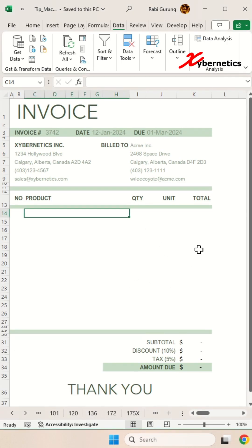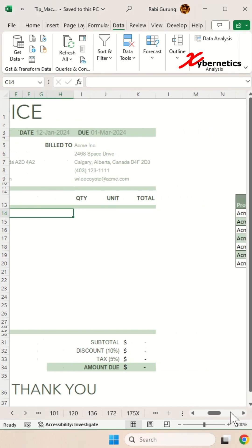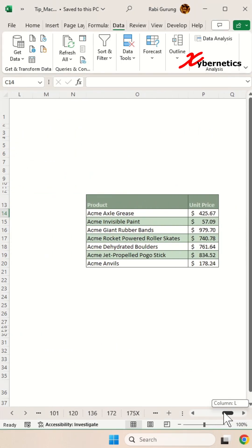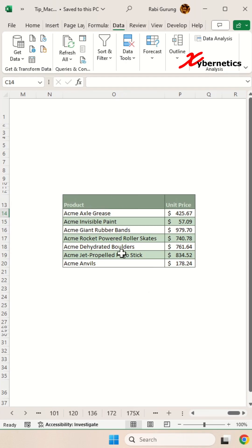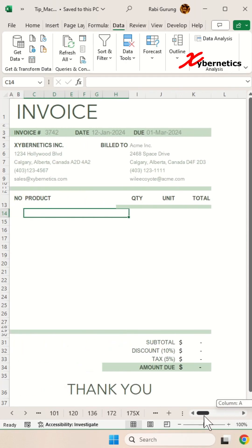This is the invoice template and if I scroll on the right hand side, I have a list of database for my spreadsheet here. This could be located in any worksheet if needed to be.